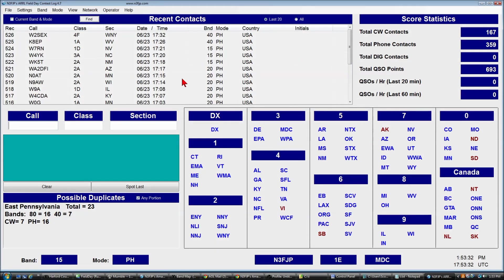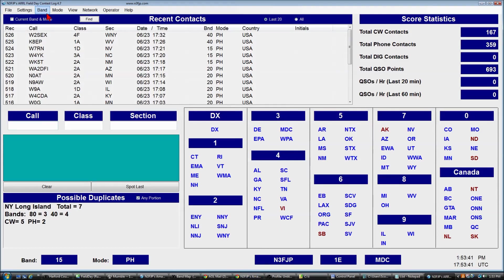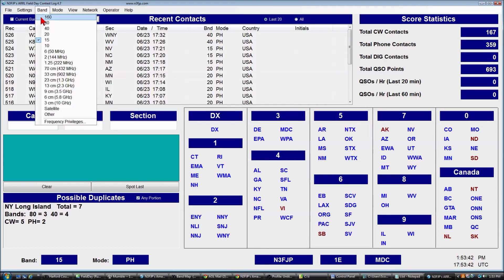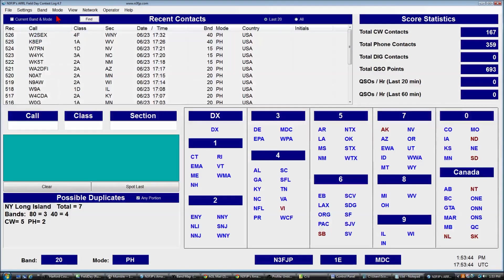If you need to change bands or modes, you can use Rig Interface and this software will follow along with the rig — I have more details on that if you'd like to set that up. But to change bands, you can just click and select the band, select a mode, and you're ready to go. You can also click these buttons and they'll cycle through by left clicking and right clicking.